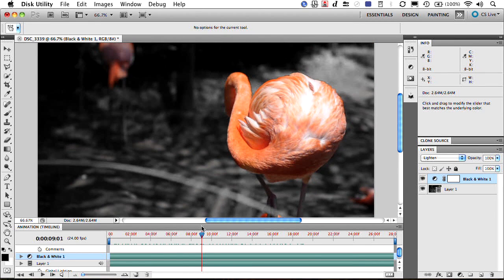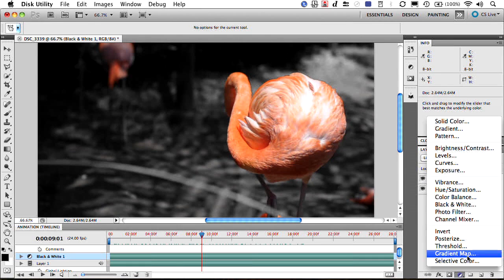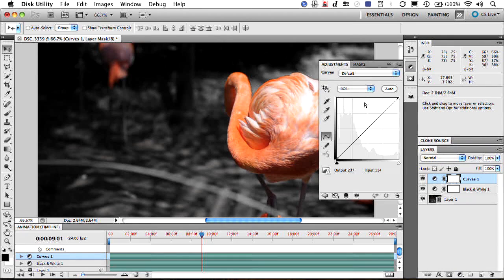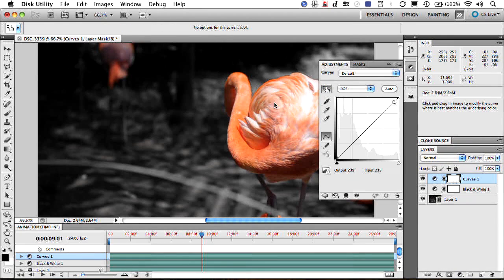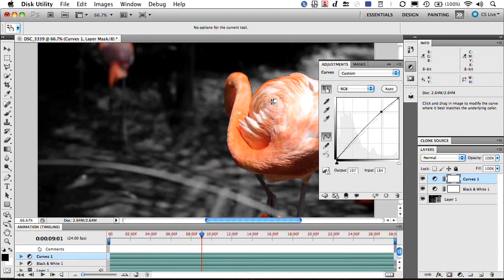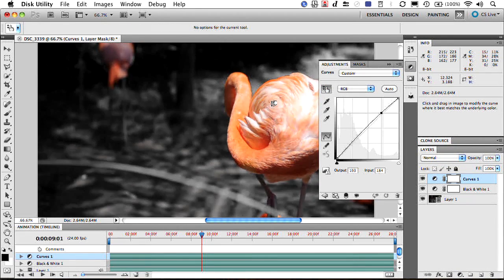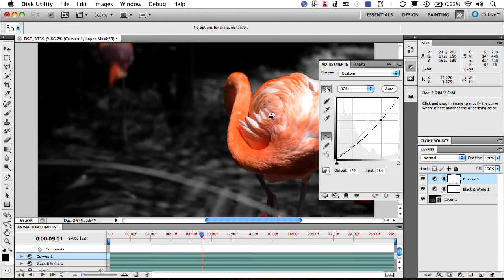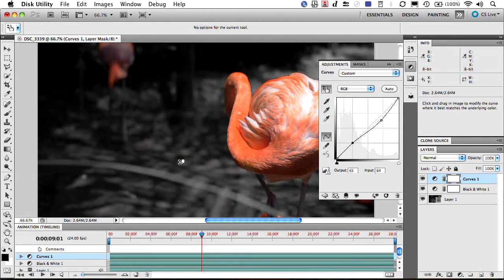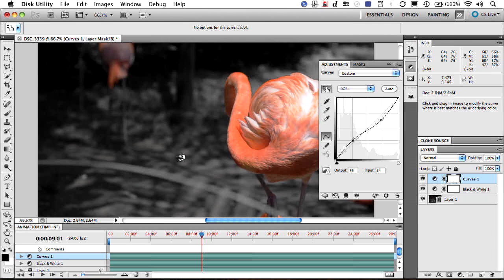I can also enhance this really quickly with things like vignettes or a curves adjustment. So let's just toss on a curves adjustment there. Same thing, the On Image tool. I could really make that part of the area pop a little bit, and then lift up these shadows a little. That works well.